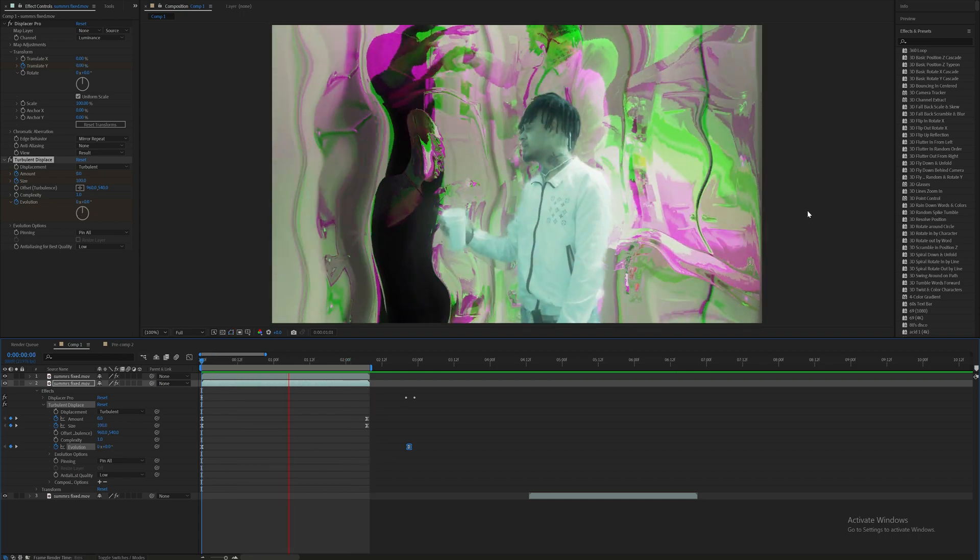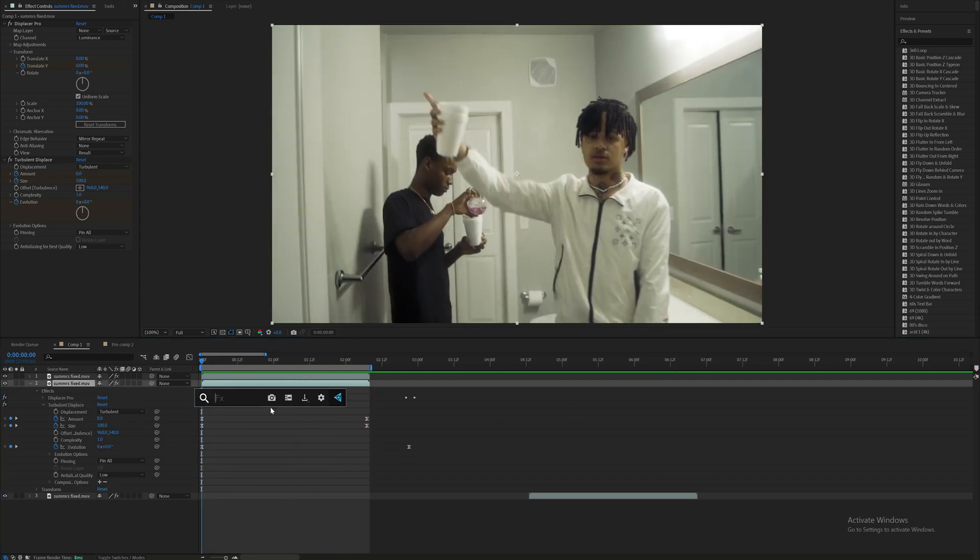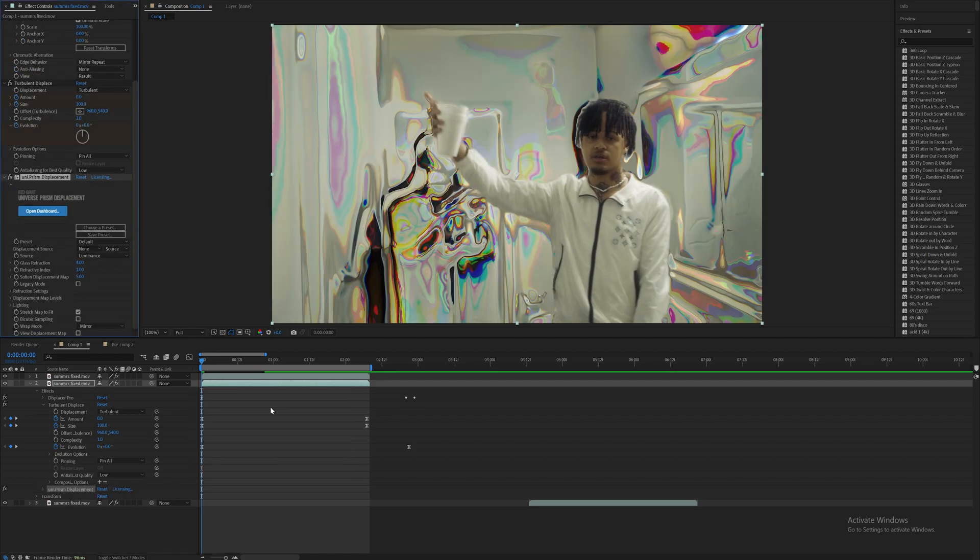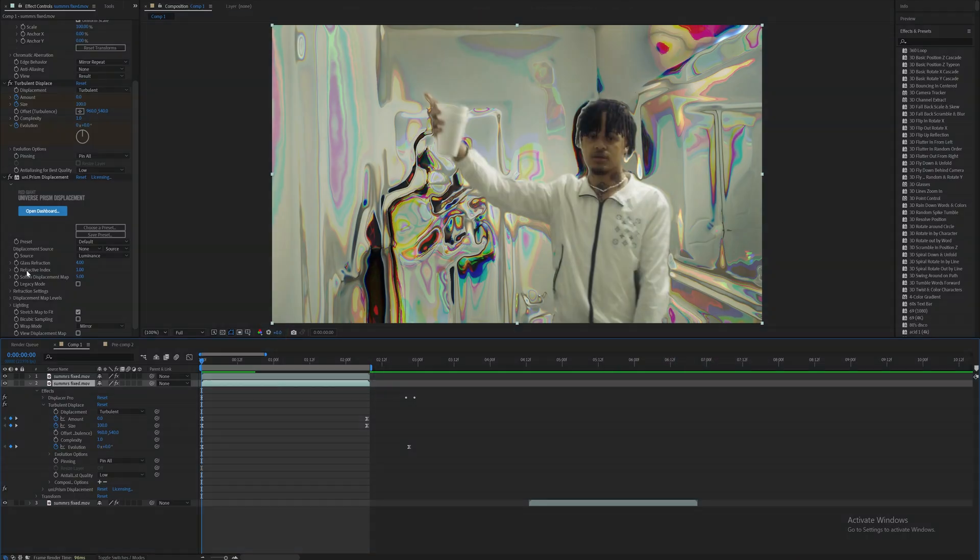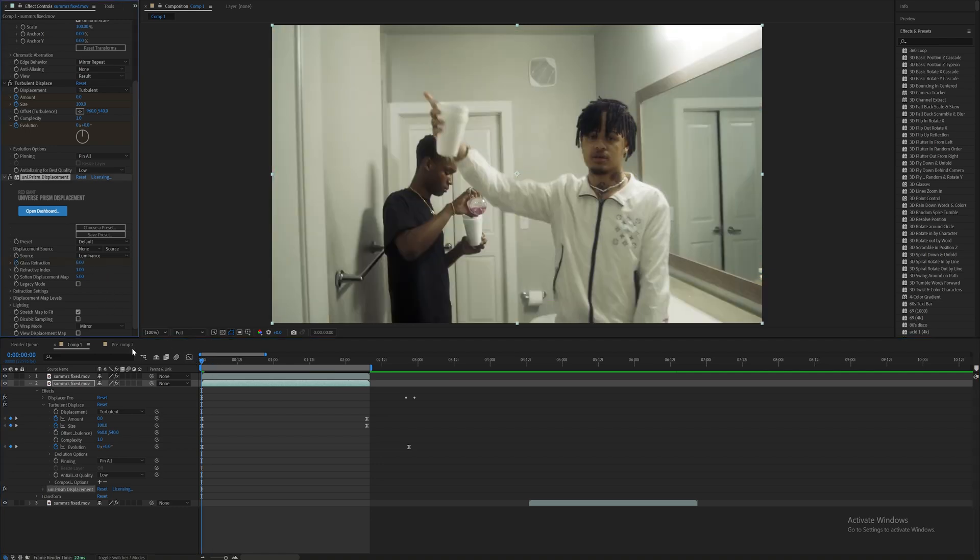Looking like that. Now add on an effect called Prism Displacement. You guys see me messing with this effect a lot. I'm going to do something a little bit different here today. I'm going to mess with the refractive index and the soften just to change it up a little bit.